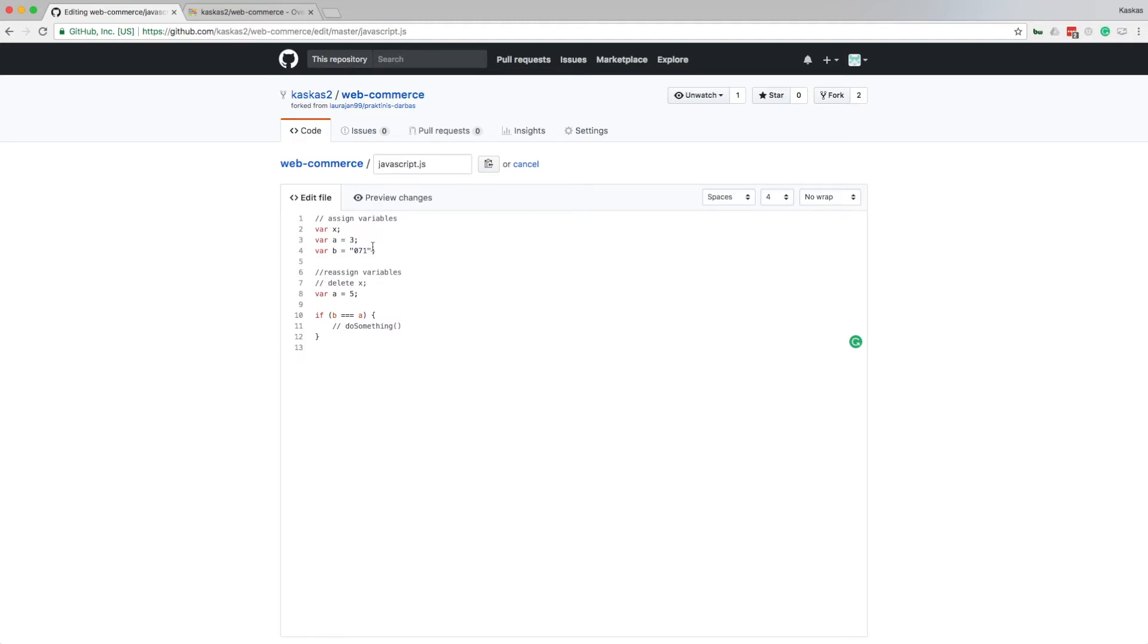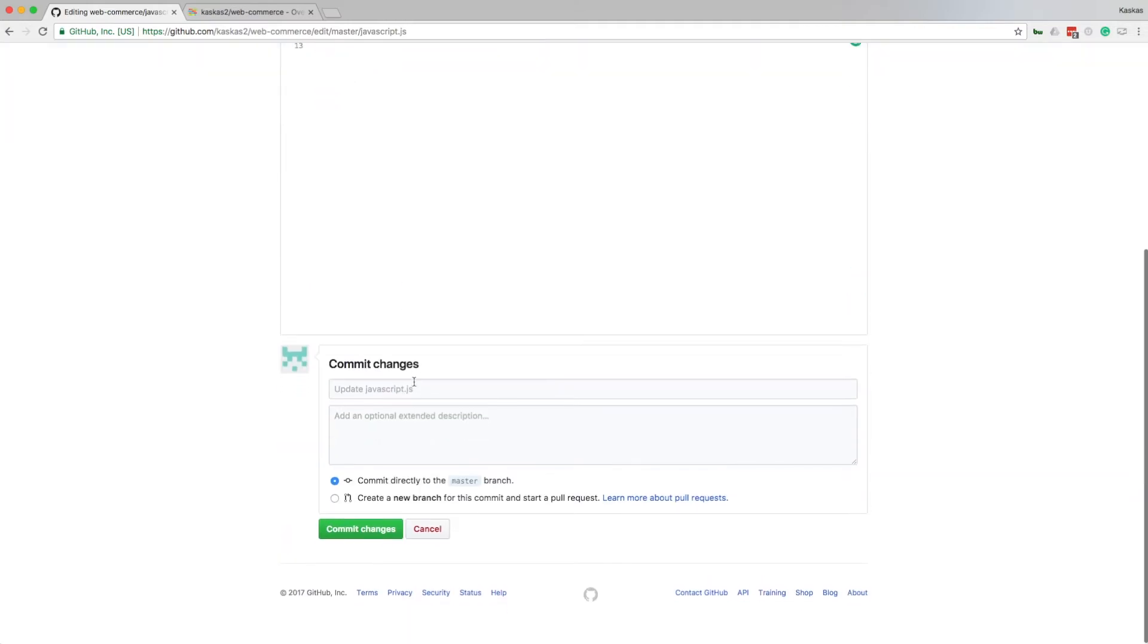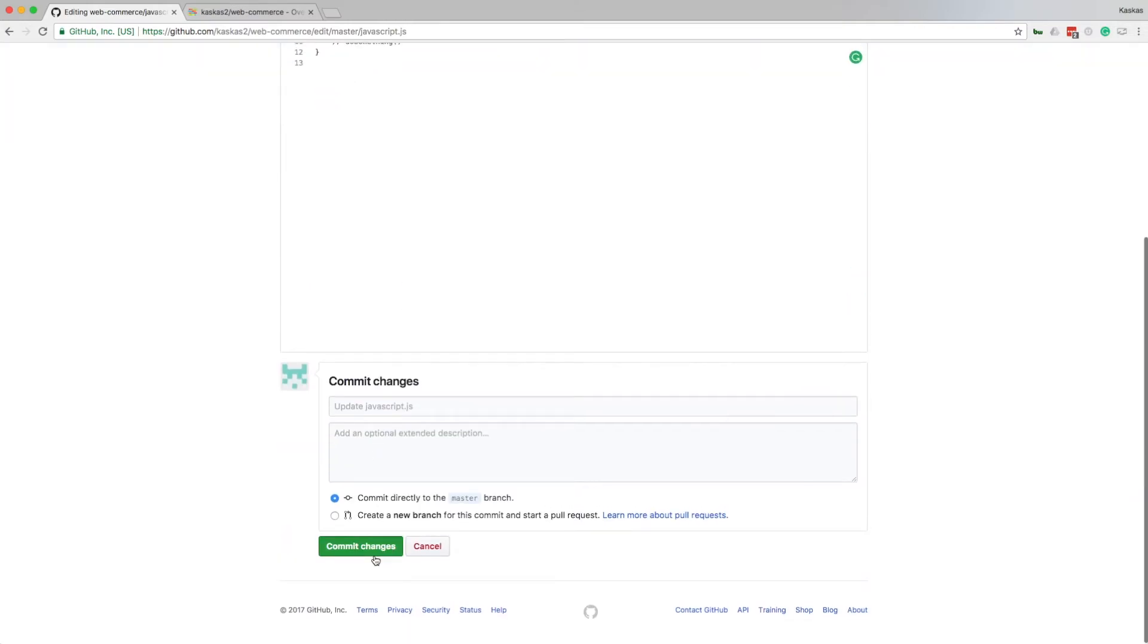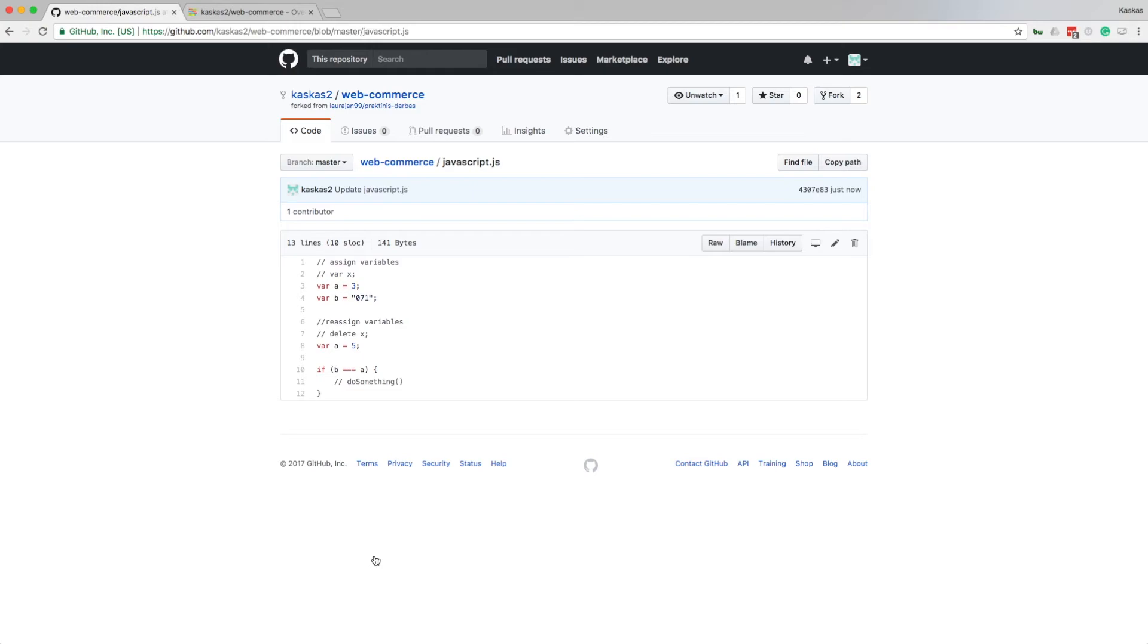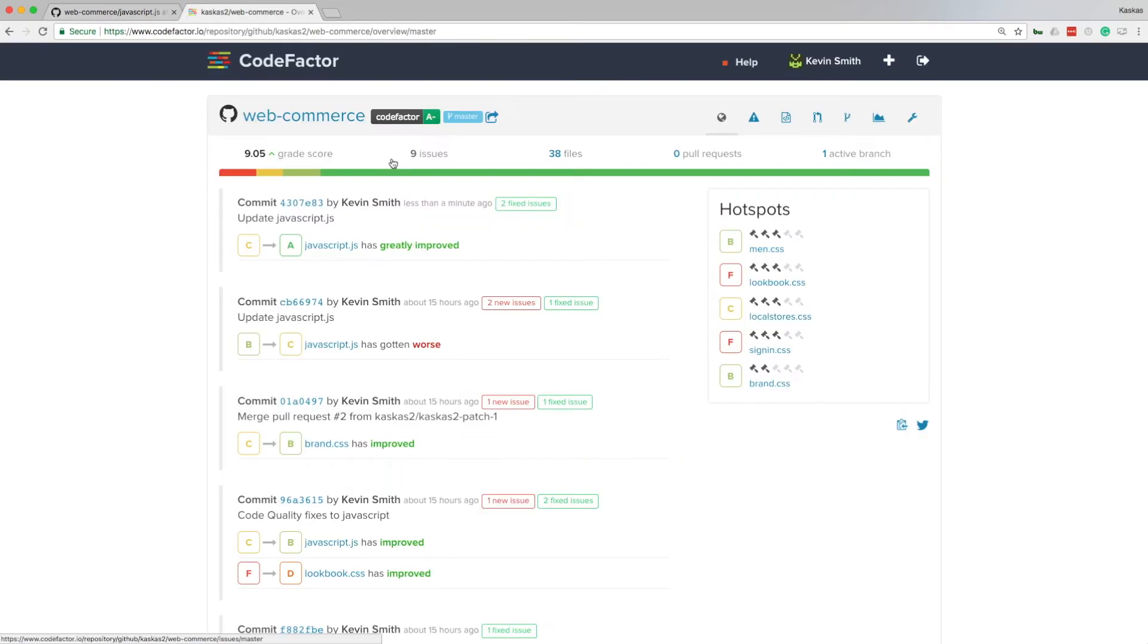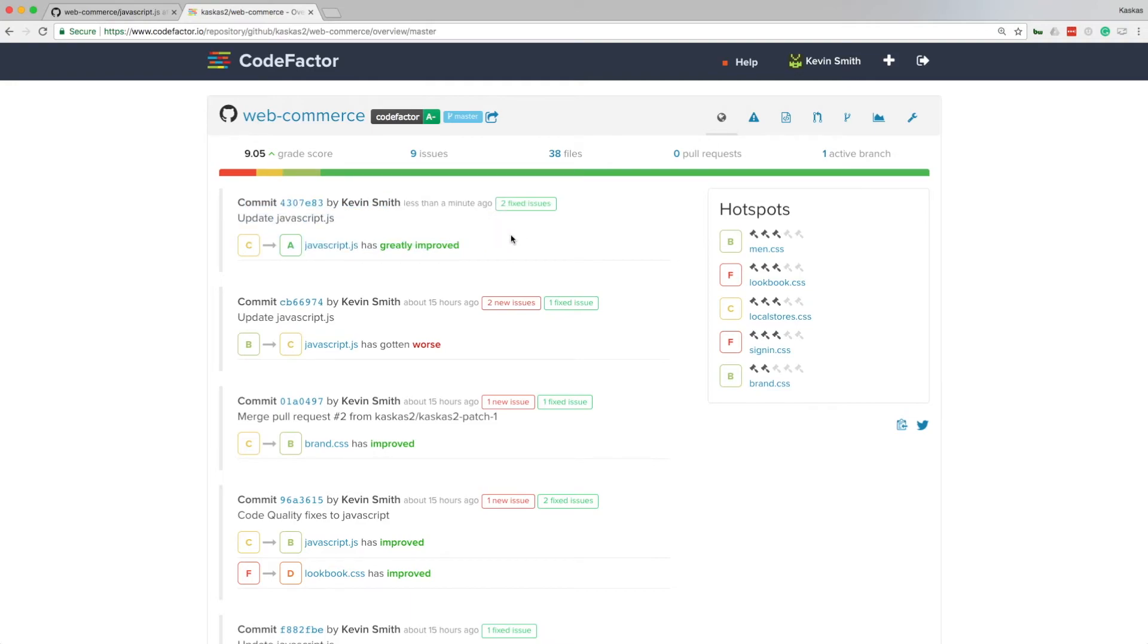Now let's commit changes to GitHub. CodeFactor instantly detects commits and pull requests and analyzes code changes automatically. Here is my latest commit. Let's look at what impact my changes had.